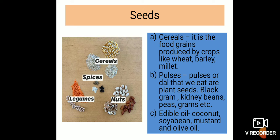Rice is used for preparing idli and dosa. Cereals are a rich source of carbohydrates, which provide us energy. Cereals are basically called anaaj — meaning food grains — like wheat, barley, and millet. These are all grains, and they are called cereals.